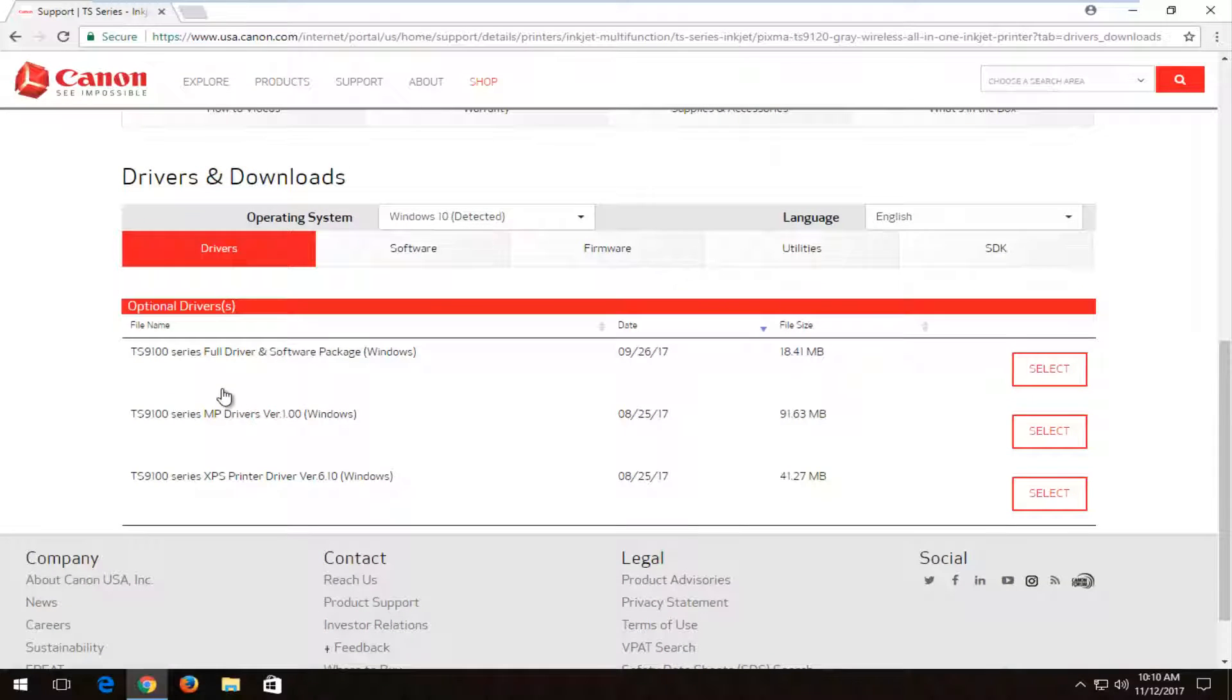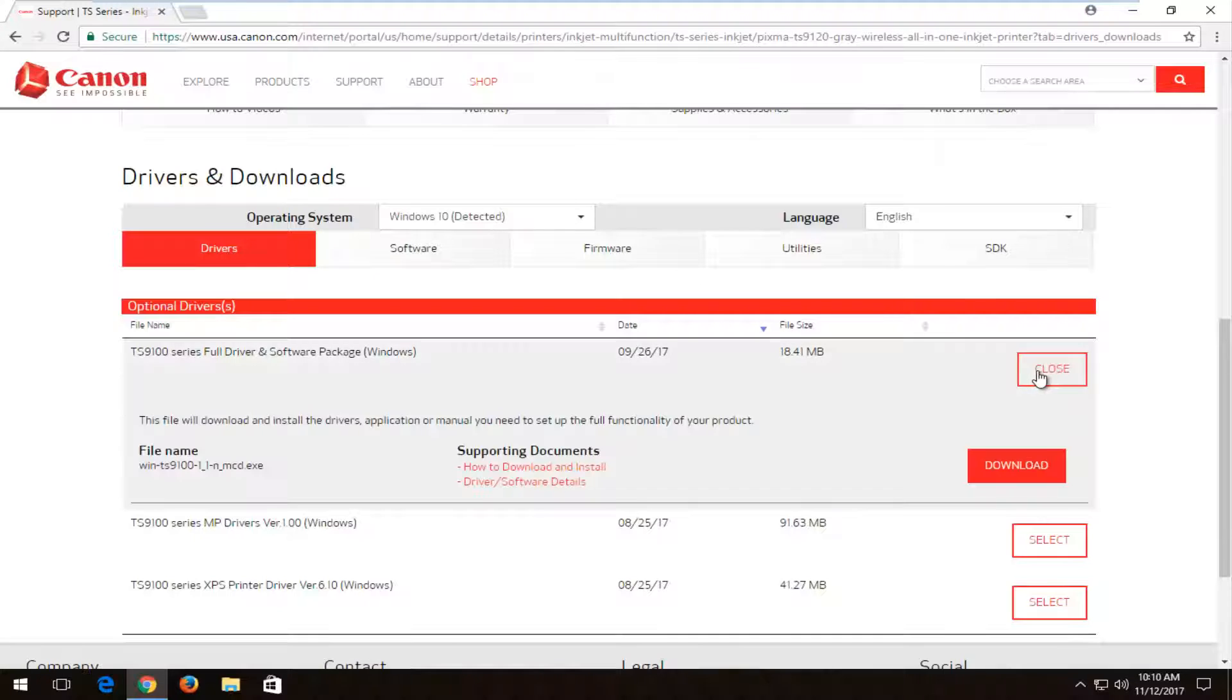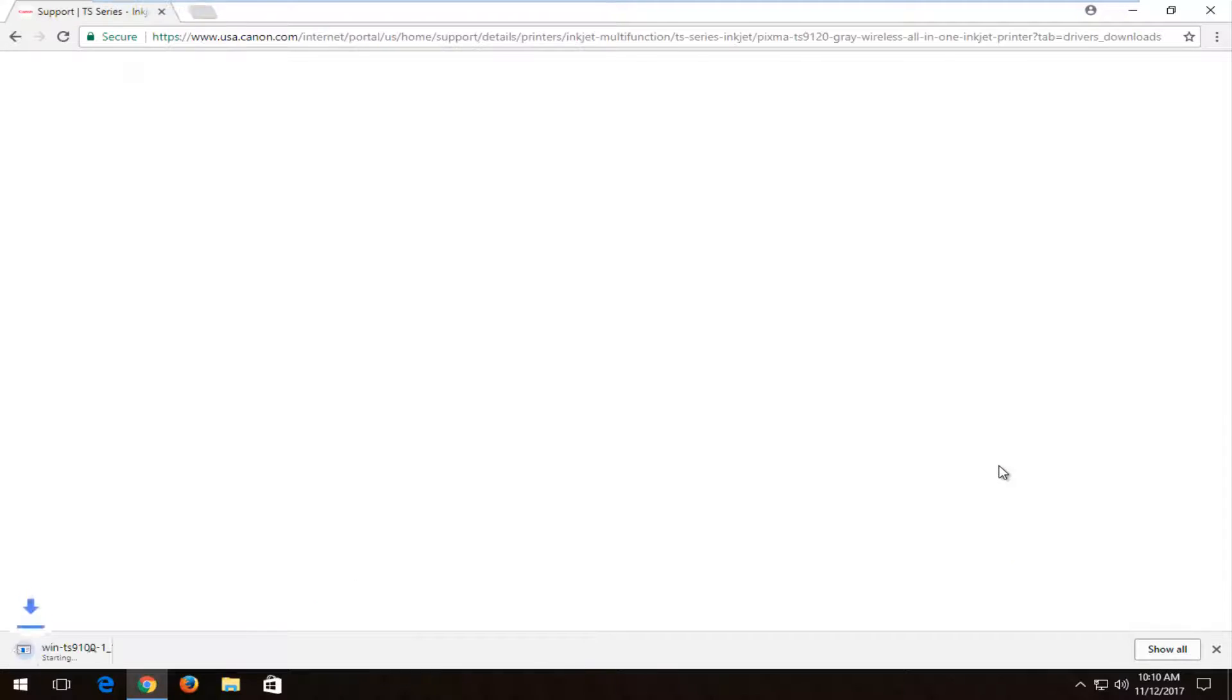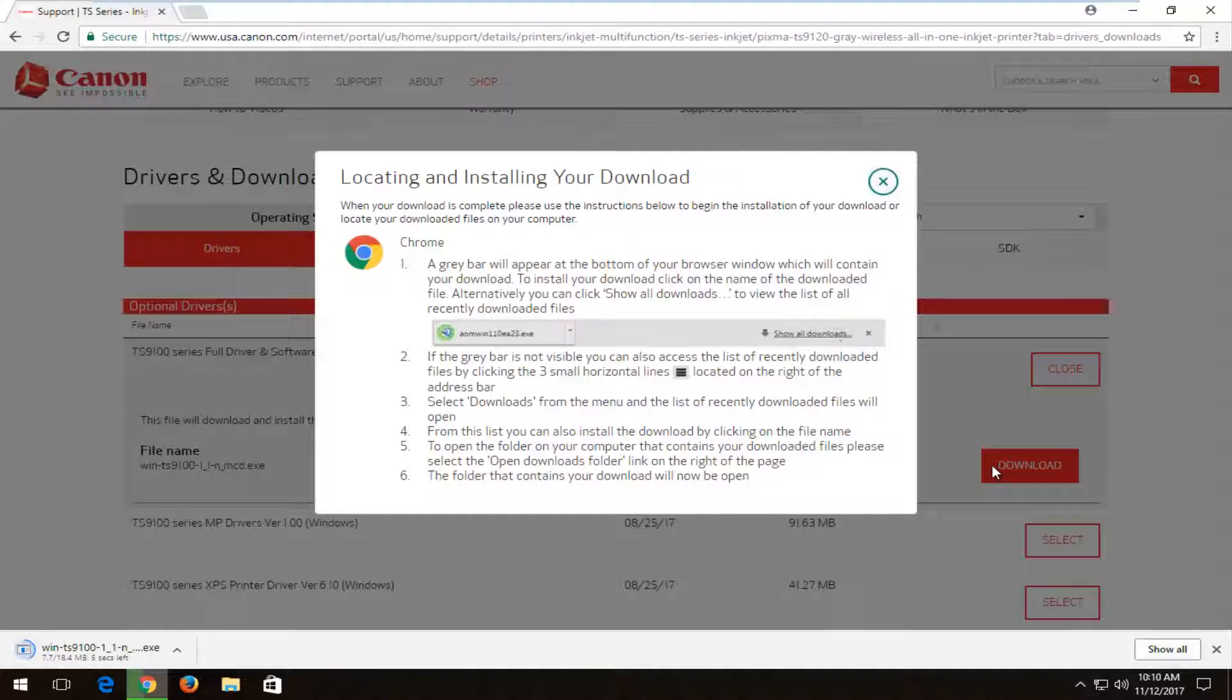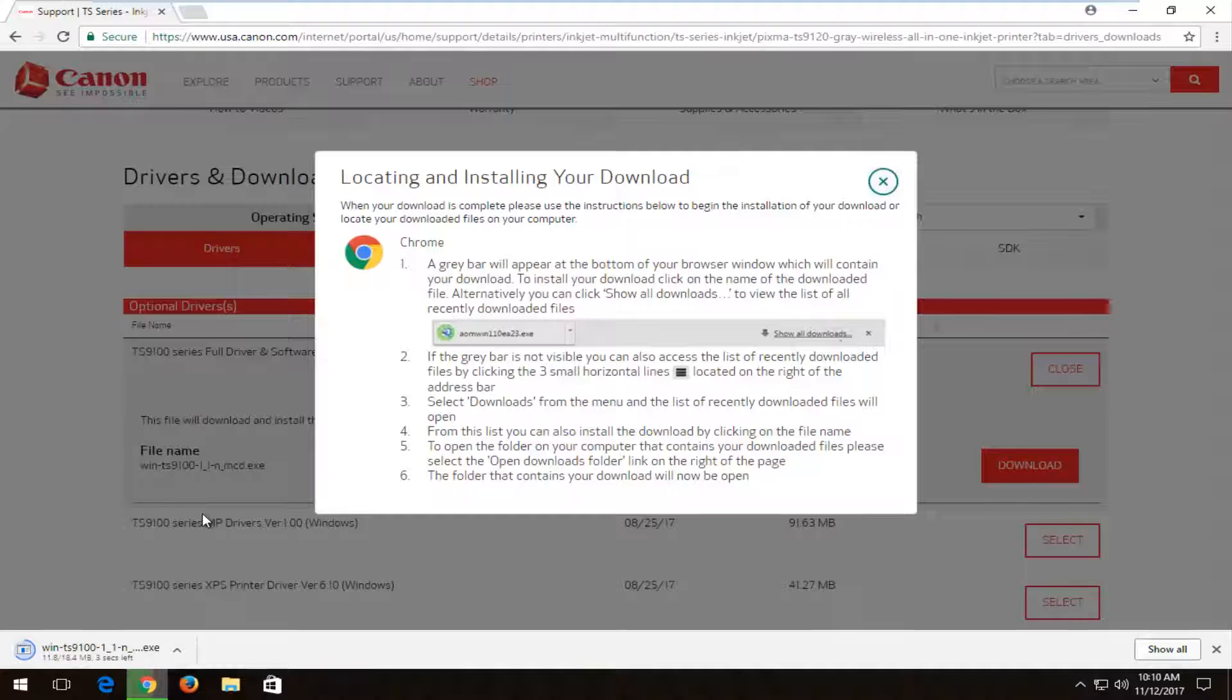I recommend downloading the first one that says the full driver and software package. So I'm going to select that and then I'm going to select this download button right here. Download is about 18.4 megabytes, so it should be a pretty quick download.